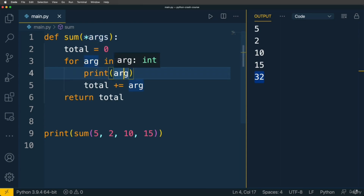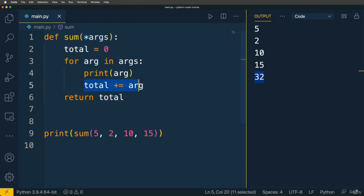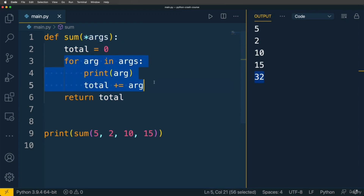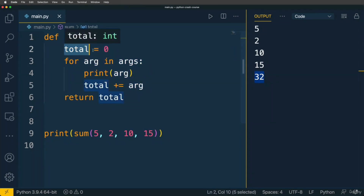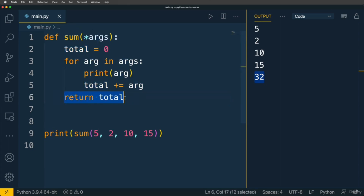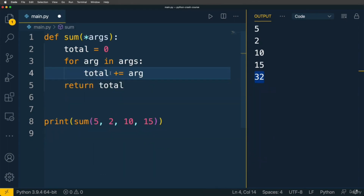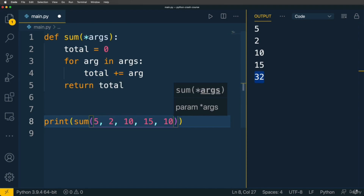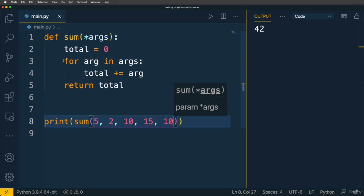In this example arg is an integer. On this line we increment the value of the variable total by arg using the plus-equal operator. After the for-in loop, total will contain the sum of all arguments — that's why when we return total we get the sum of all arguments passed in the function call. If I add one more element, say 10, and run the application again, I get 42. It doesn't matter how many arguments you pass; all of them will be summed up in this for-in loop.